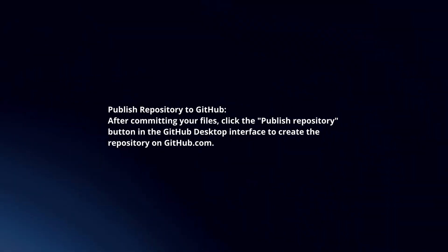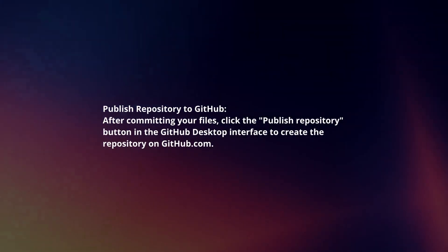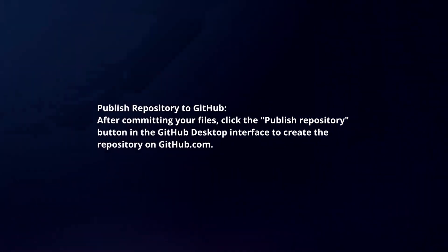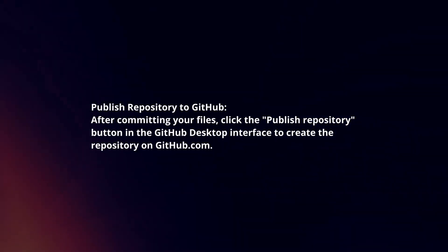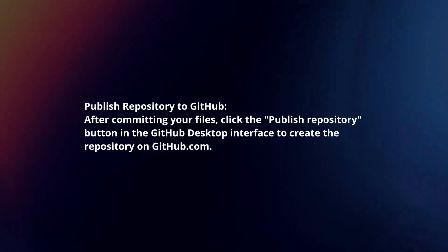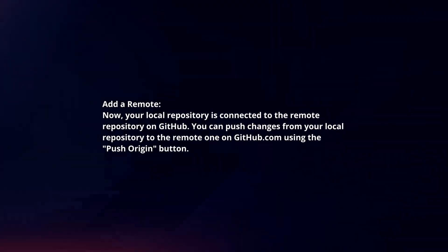Publish Repository to GitHub. After committing your files, click the Publish Repository button in the GitHub Desktop interface to create the repository on GitHub.com. Add a remote.